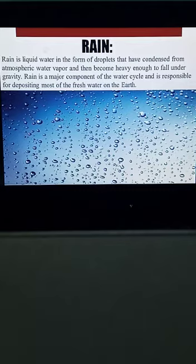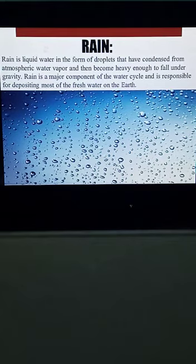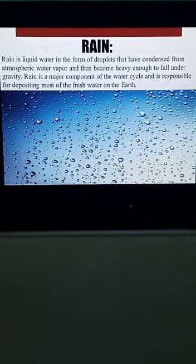Rain is the main source of fresh water. These are condensed water vapors which become heavy or large enough that clouds cannot bear them, and these water droplets finally fall back to the earth's surface as rain, ensuring the presence of fresh water on the surface of the earth.